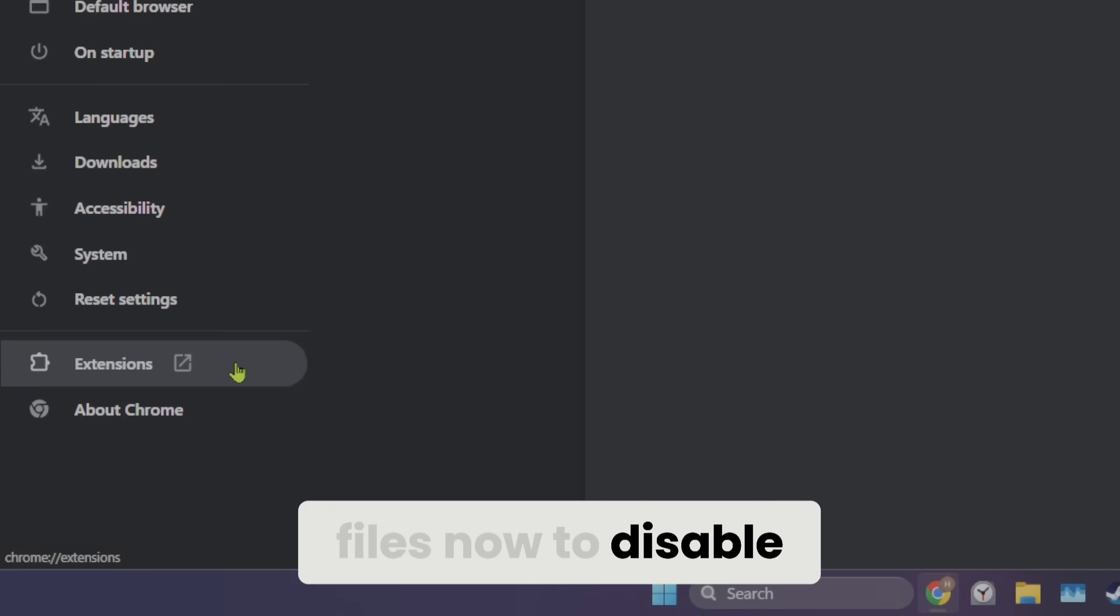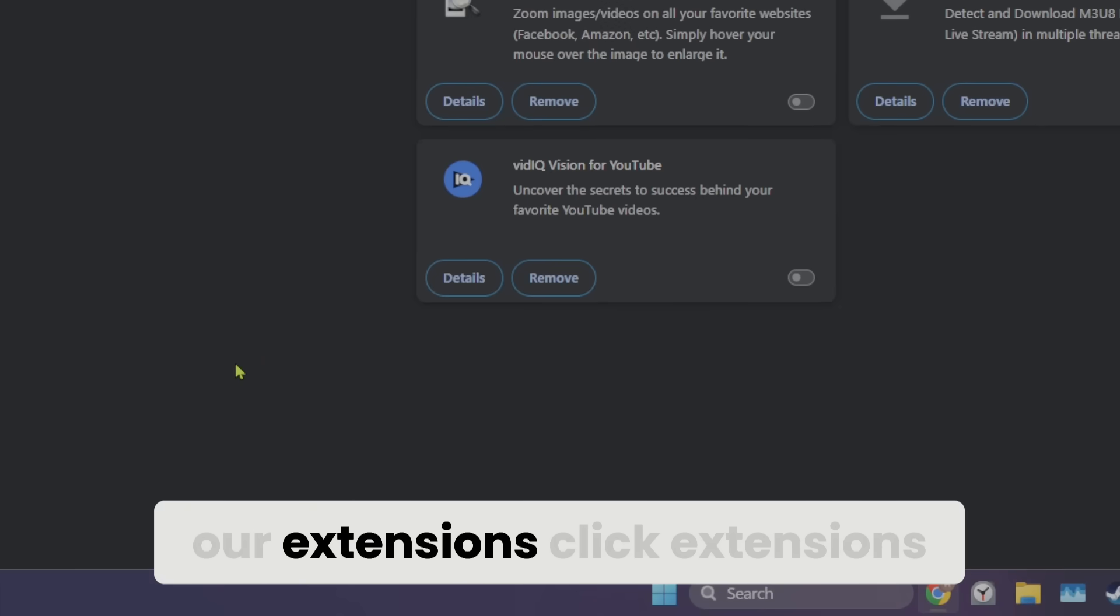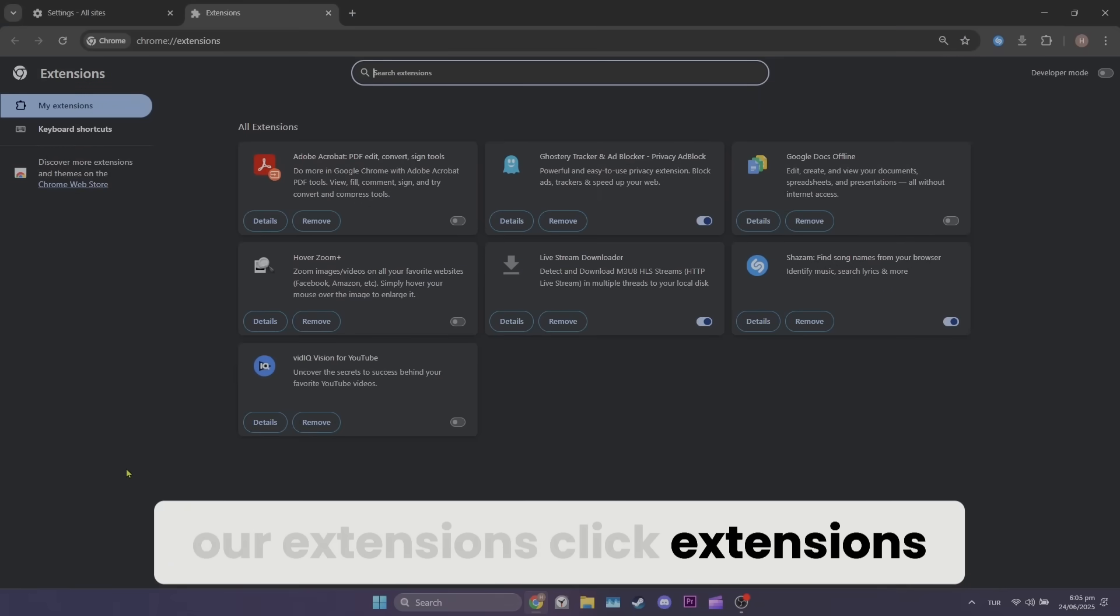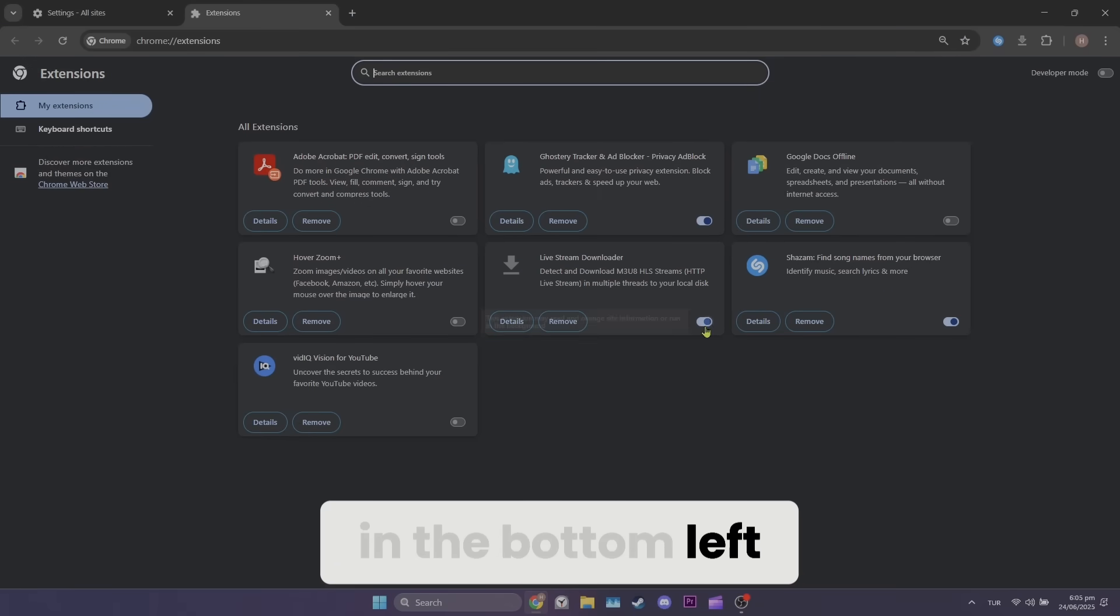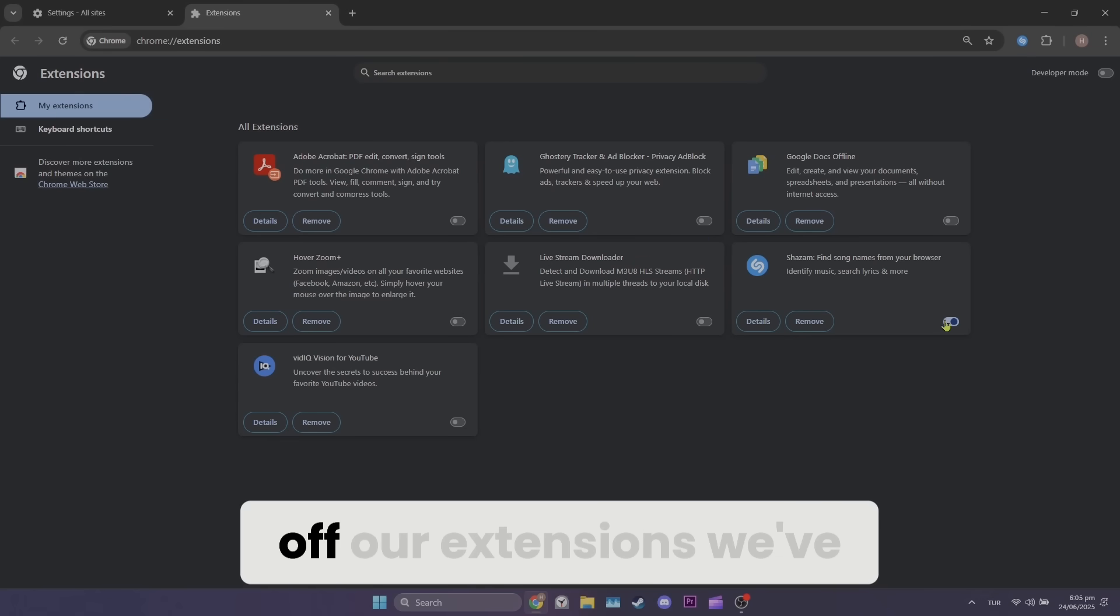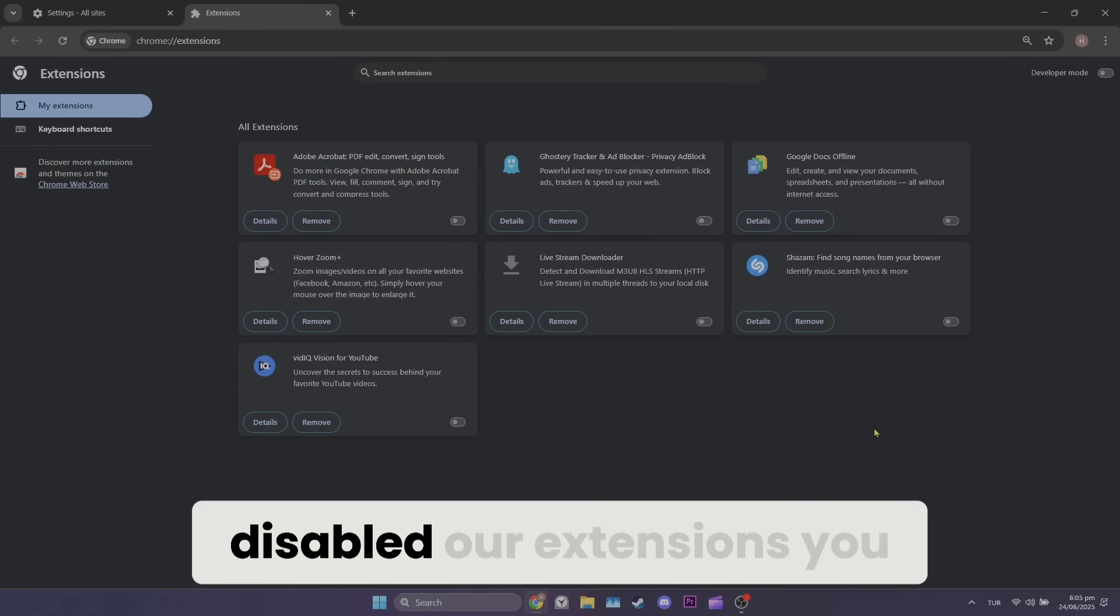Now to disable our extensions, click extensions in the bottom left. After doing this, turn off our extensions. We've disabled our extensions.